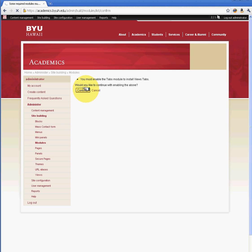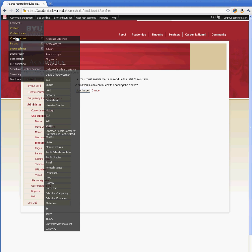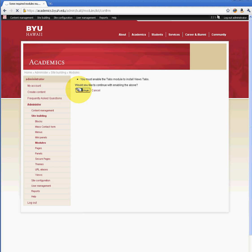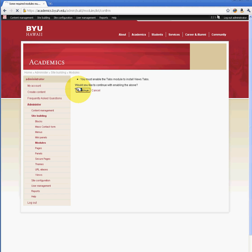For example, in academics here, we have many academic departments, and so we've created different content types. There's about 10 or 15 different content types that we created for each department. And if we wanted to filter or create a view based on these different departments, we can use the Views module and be able to get the information that we need in order to display that on a specific page or the home page.